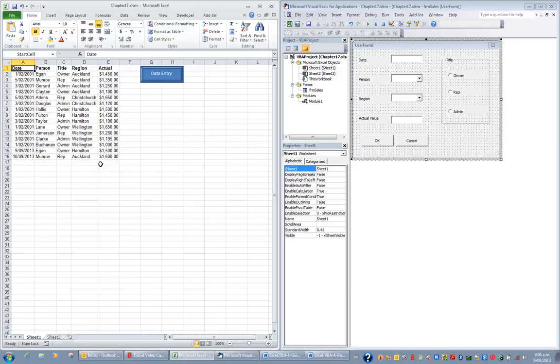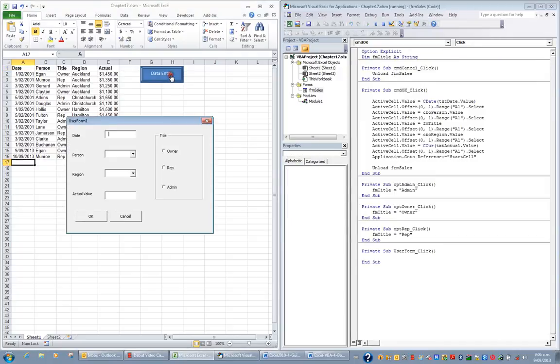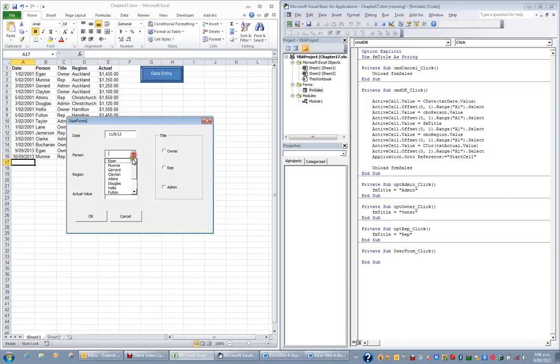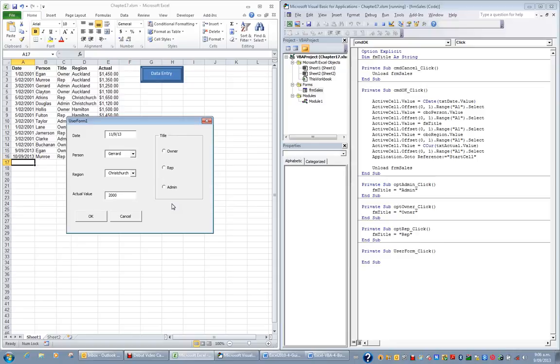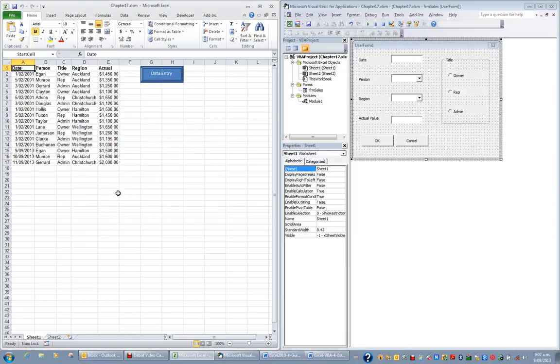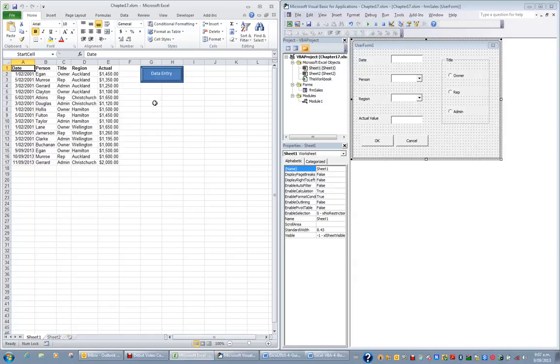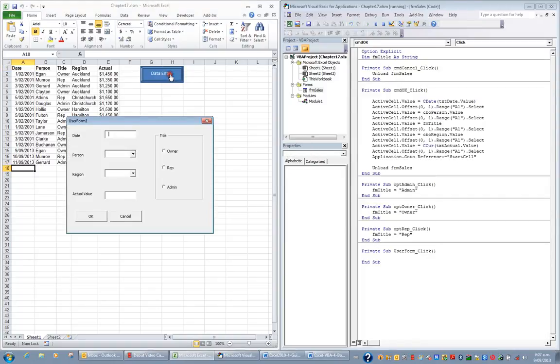And just test it one more time. Testing's really important. So I'll click the Data Entry button. I'll put a date, the 11th of the 9th. I'll choose a person, Gerard. Choose a region, perhaps Christchurch. And put a value of 2000. And say this is admin. And OK. And I can see that now my button is working correctly. It brings up my user form. And whatever they enter, with the use of the OK button, is then put in the appropriate cells. So user forms are a nice user-friendly interface for working with a particular spreadsheet.